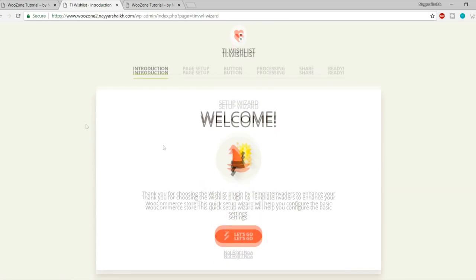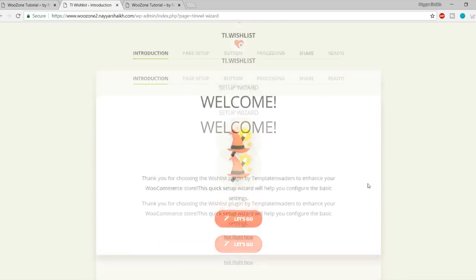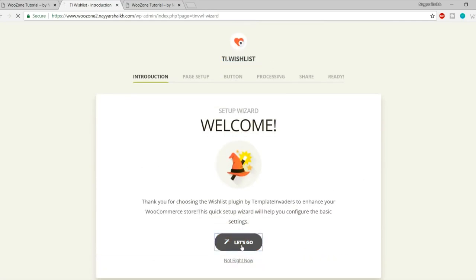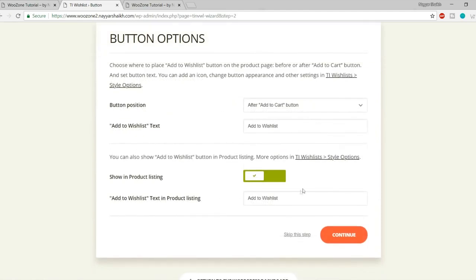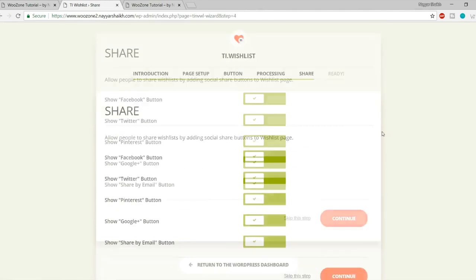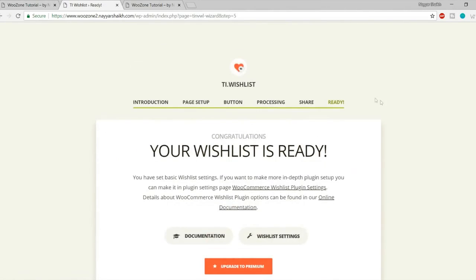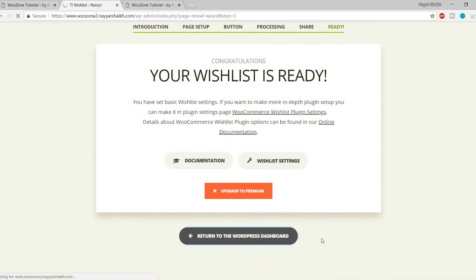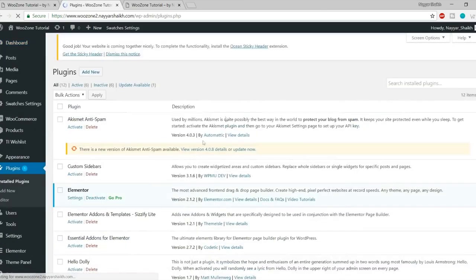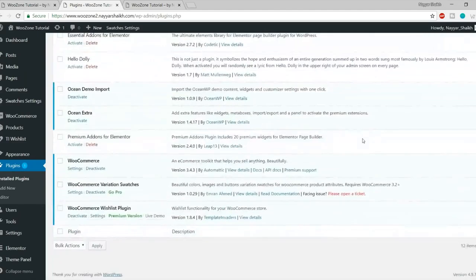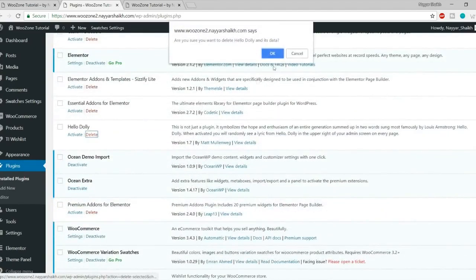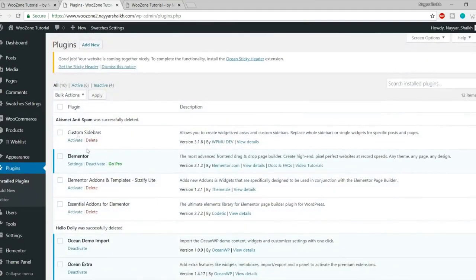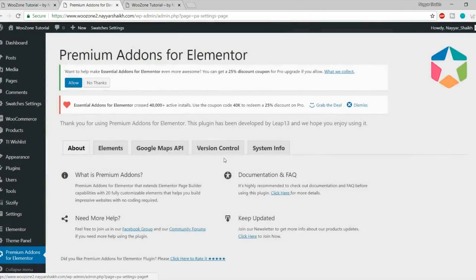A wishlist setup wizard will appear — click 'Let's Go,' keep default wishlist name, click Continue through the steps, and at the last step click 'Return to WordPress Dashboard.' Now go to Plugins and activate all inactive plugins. Delete the two unnecessary plugins: Akismet Anti-Spam and Hello Dolly. Tick mark all inactive plugins, select Bulk Action: Activate, and click Apply — all plugins are now installed and activated.